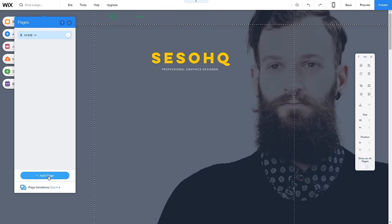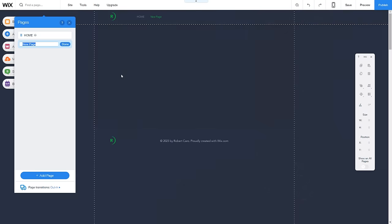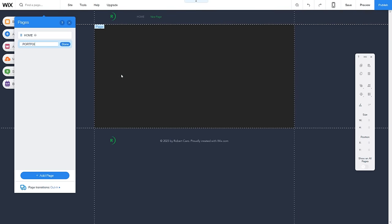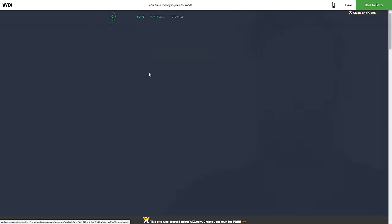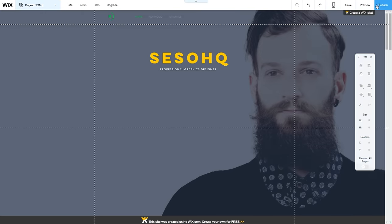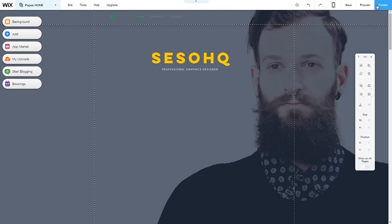Now I'll show you how to make new pages. I'm going to create two new pages — one called 'Portfolio' because I want a portfolio on my site, and the other called 'Tutorials' since that's what I do. If I click back on preview you can see the two new pages have been added completely separate from the home page. Making new pages is really the most valuable and easiest thing — it's super simple.